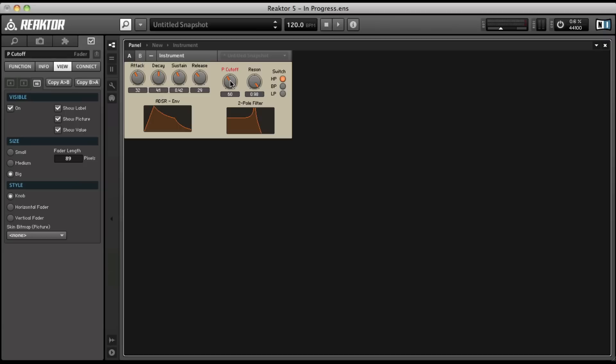So now we're starting to get into a pretty standard synthesizer. We've got attack, decay, sustain and release, and we've got a filter section. In the next video, we're going to look at adding multiple oscillators, and then we're going to do a little bit of visual stuff to make the synthesizer look a little more interesting.